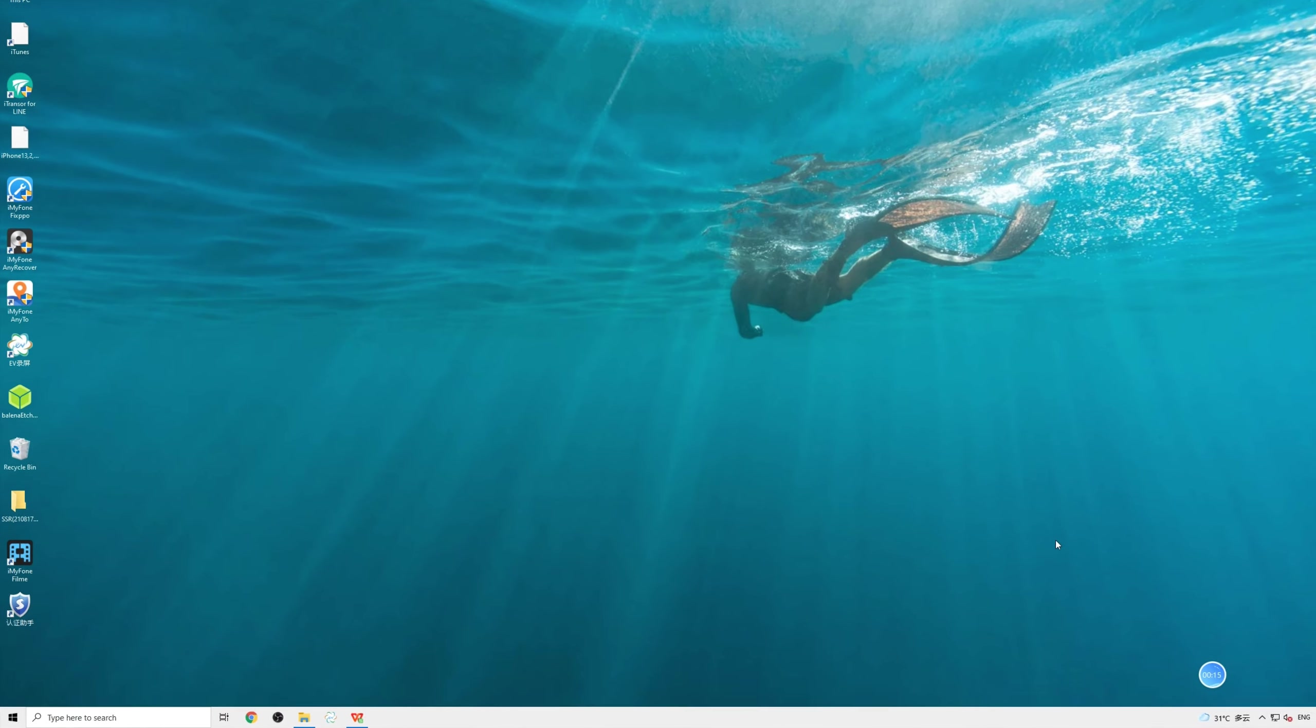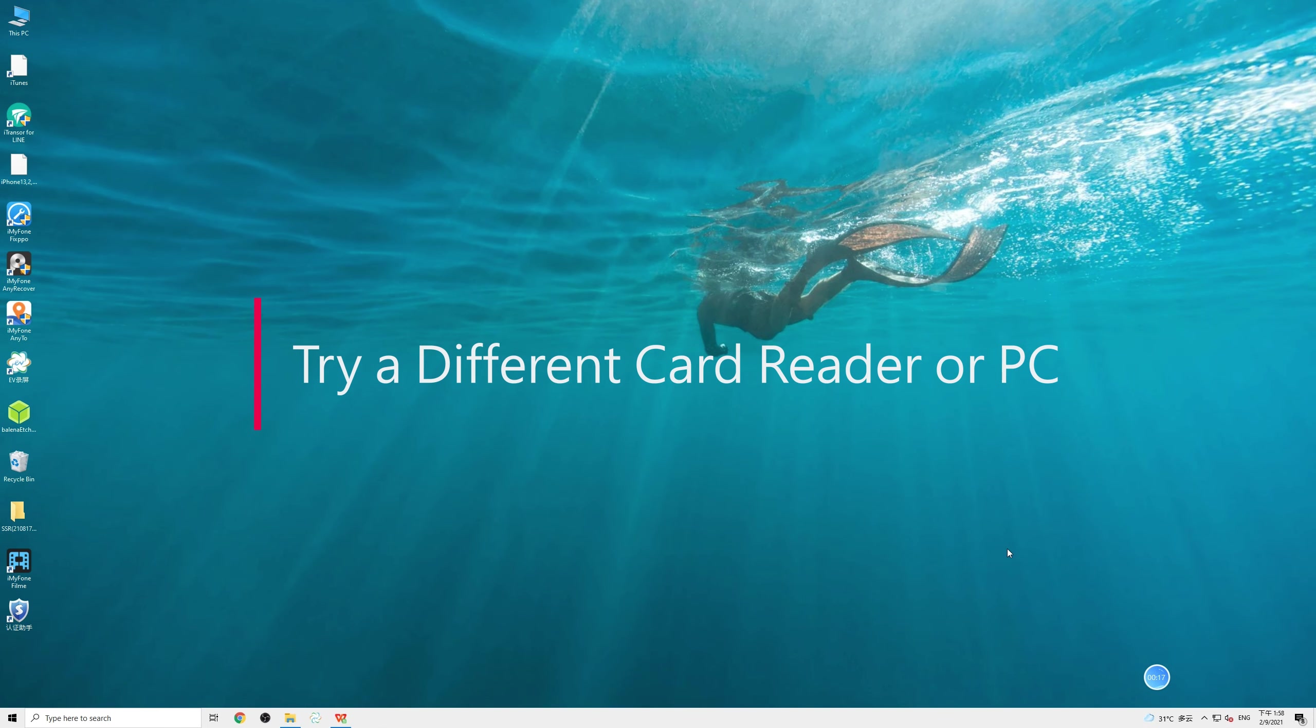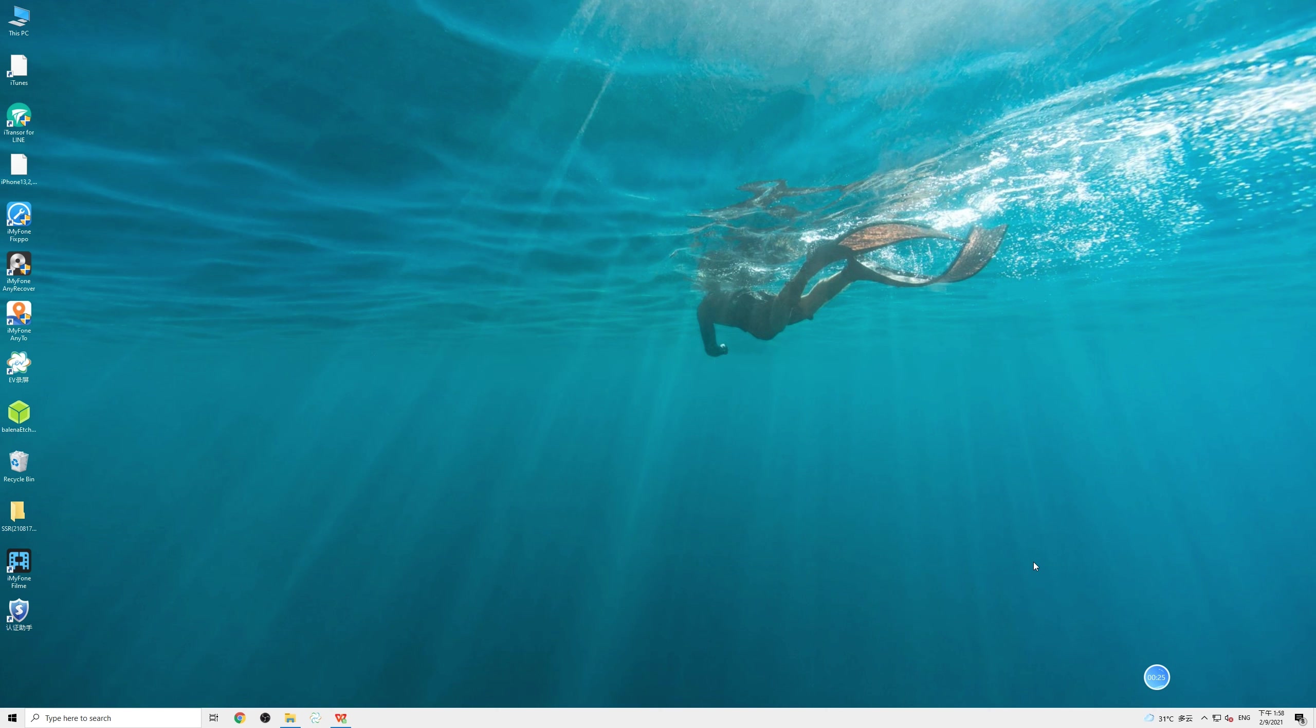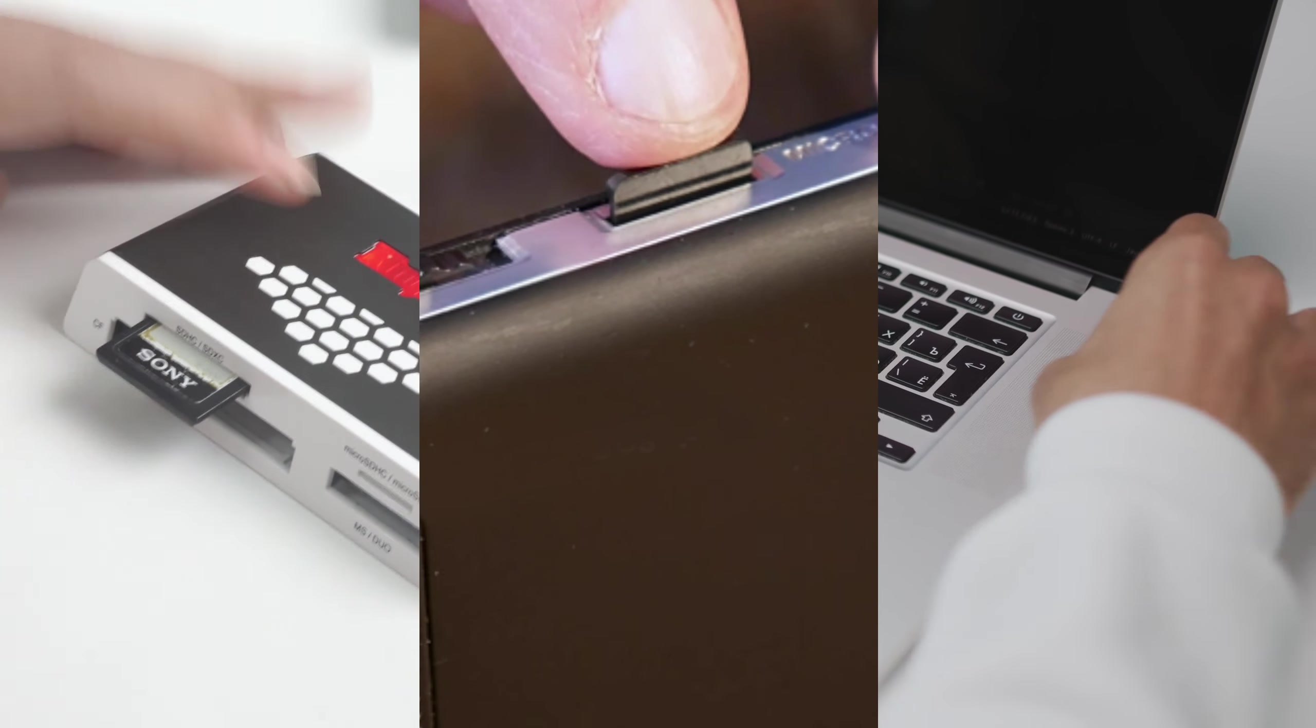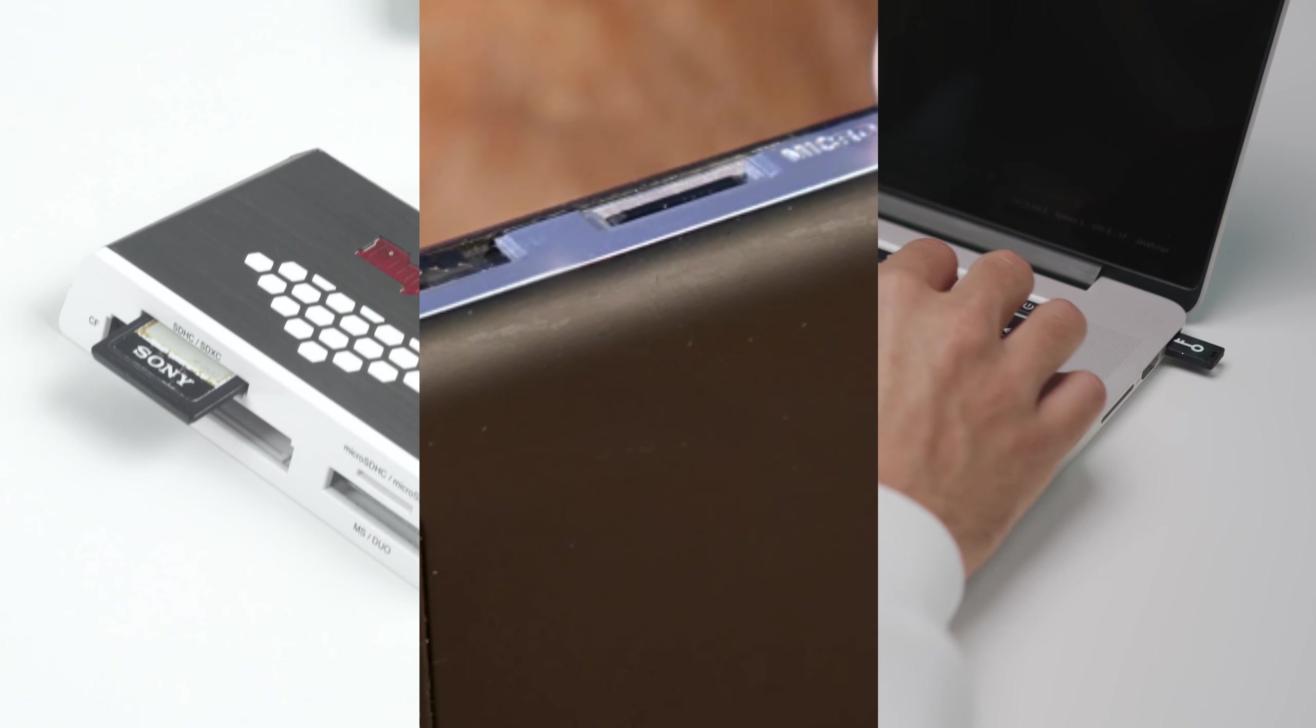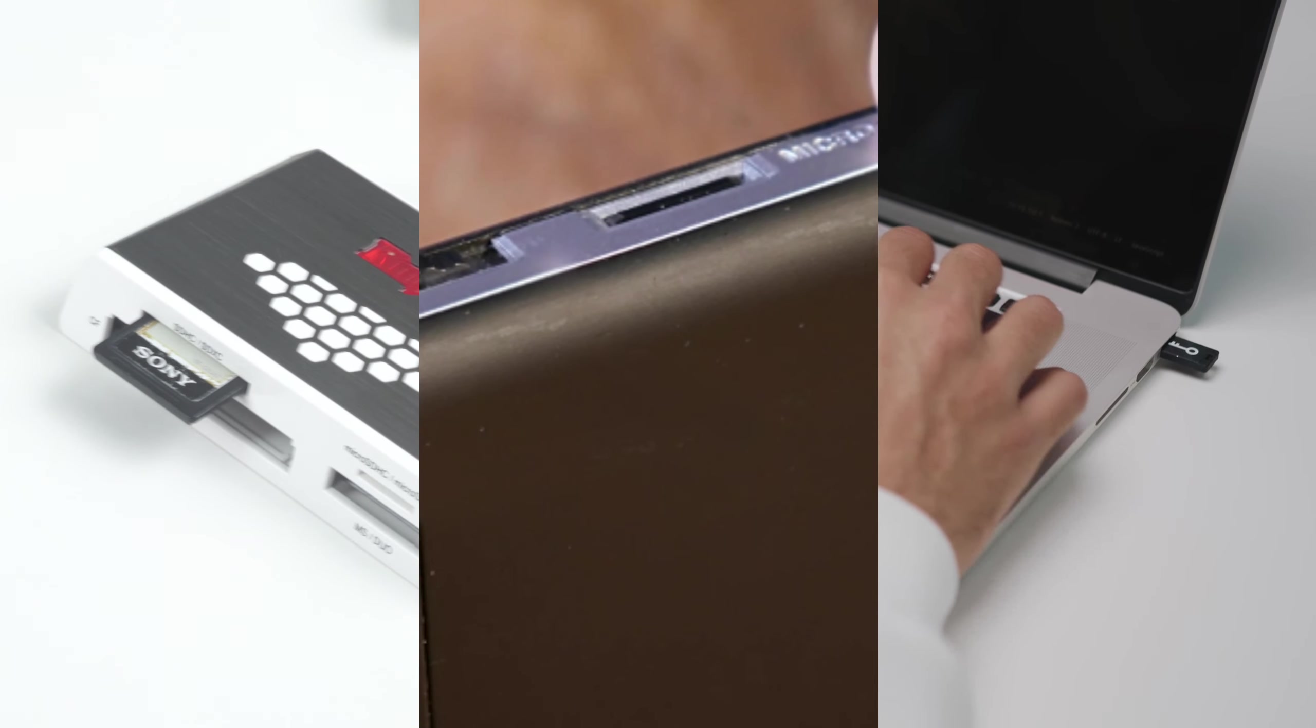While we always tend to blame the SD card for not working, the problem might be lying somewhere else. To determine the issue, just insert the SD card to another card reader or try it on another PC or even an Android mobile.